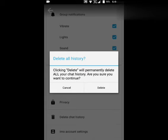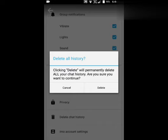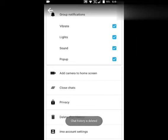Now click delete. Now you see that chat history is deleted successfully. Then go back.